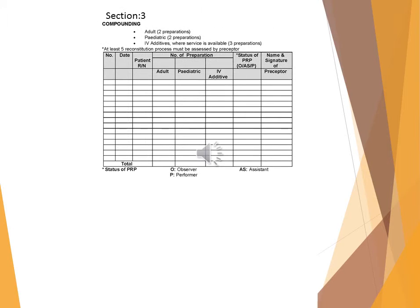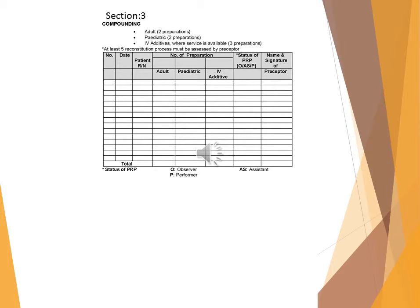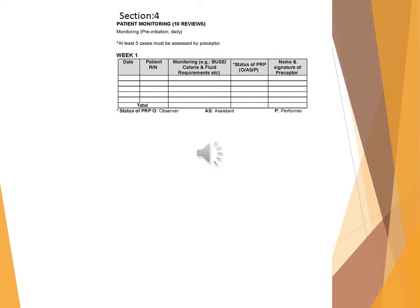Section 3: Compounding. Adult: two preparations. Pediatric: two preparations. Additives where services available: three preparations. At least 5 reconstitution processes must be assessed by preceptor. Date, patient IRIN, number of preparation, status of PRP (OISIP), name and signature of preceptor (adult, pediatric, additive). Total status of PRP (OISIP). P: Performer.